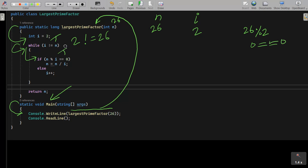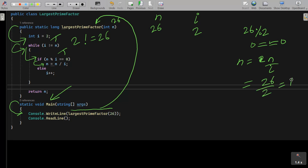Since the condition is true, we execute n equal to n divided by i. So n equals 26 divided by 2, which gives 13. So n value is now 13. Since the if statement is true, the else part does not execute.